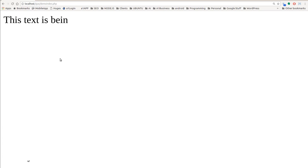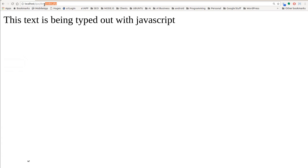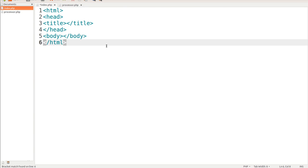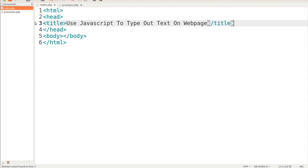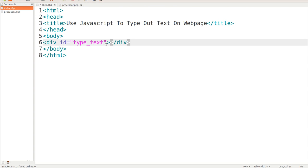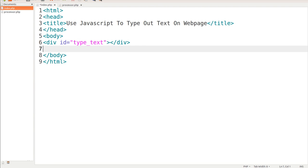So without further ado let's go ahead and come back here and we will start with our bare-bones HTML document and let's give it a title. We'll use JavaScript to type out text on a web page, and we'll go inside our body tag and we're going to assign a div ID of type text.